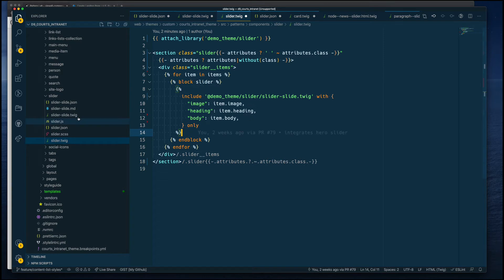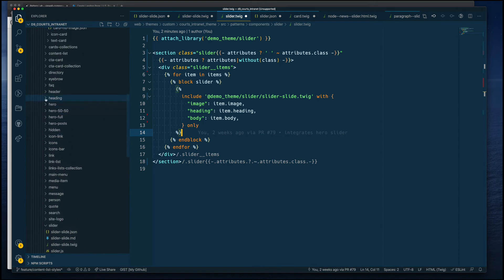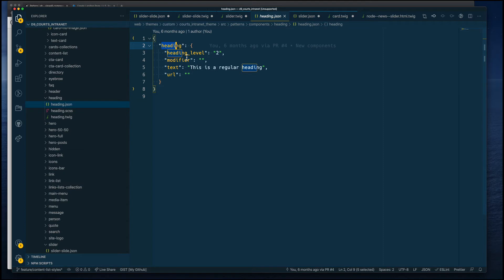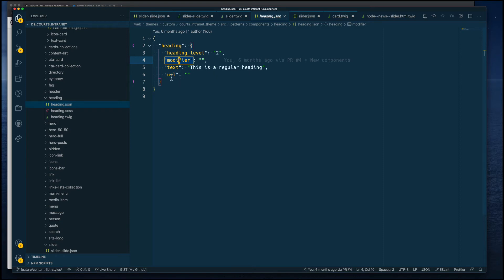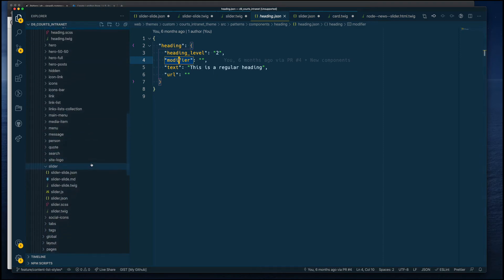Let me show you the heading component I referenced a couple of times. I created an object and nested several properties: heading level, modifier, text, and URL. This allows me to use a heading component on any page, component, or block and change elements like: do I want an H1, H2, or H3? What class should it have? What will the text be? Is the title a link or plain text? This is a typical component I build on my projects to print titles flexibly from a markup point of view.